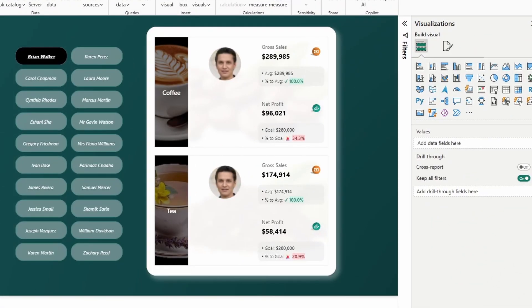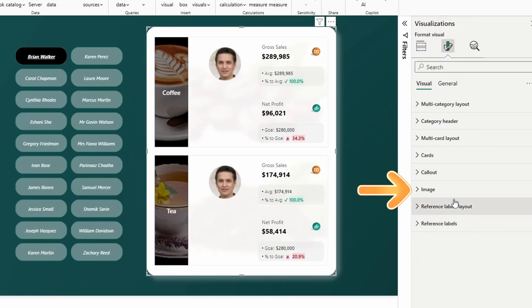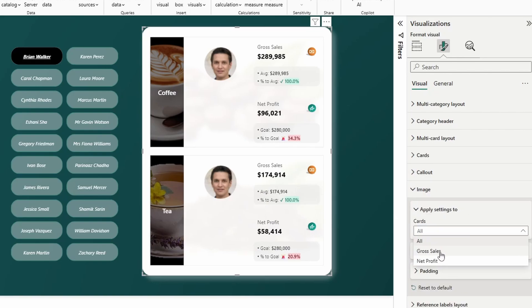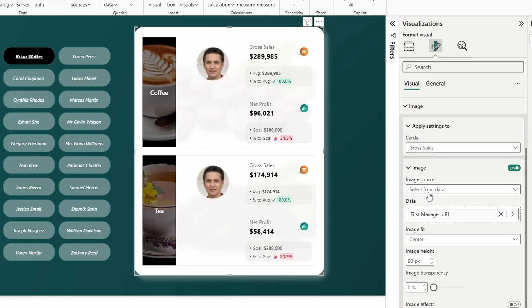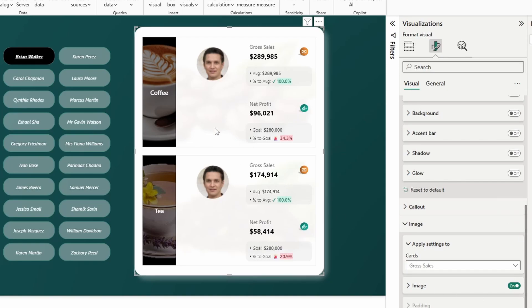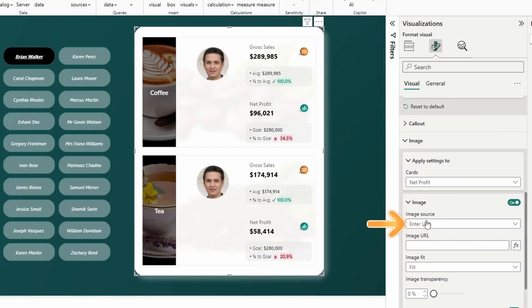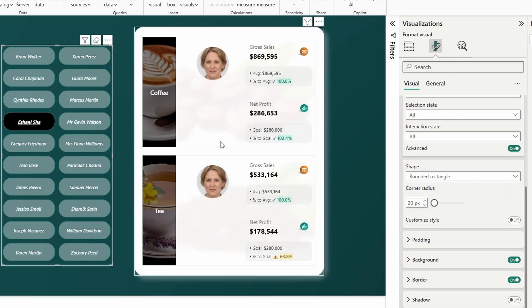Now it's time to add the last layer of the card, and that is the standalone hero image. If I just click on a card here, you'll see this section called image. If we open this up and go to gross sales, you can see I've added this image to the card visual. All I've done in this example is chosen 'select from data' and dragged in the manager URL field. I've adjusted the image height.